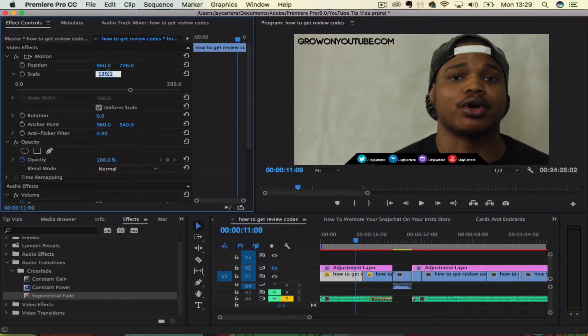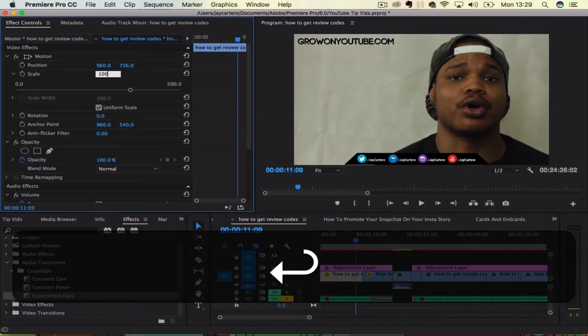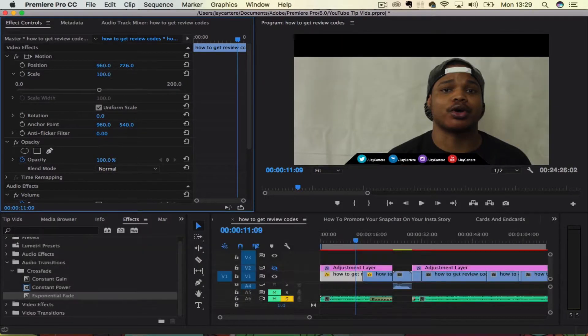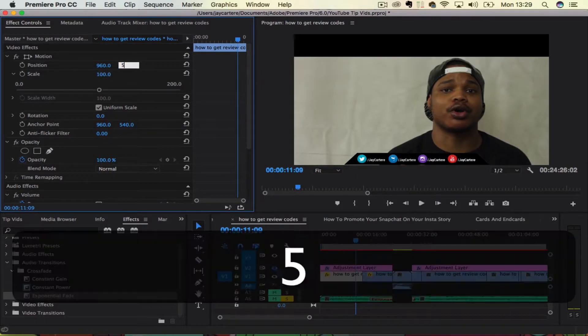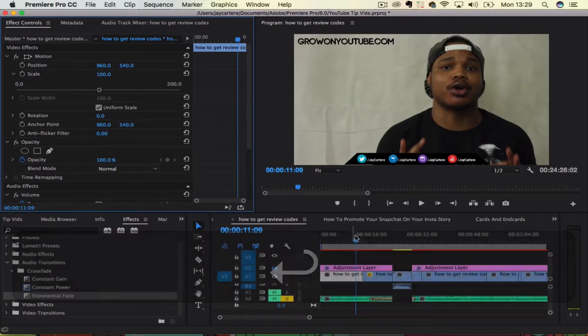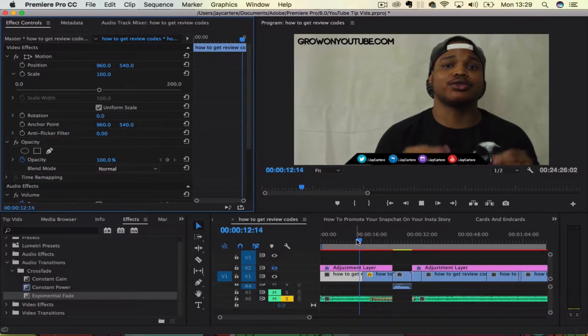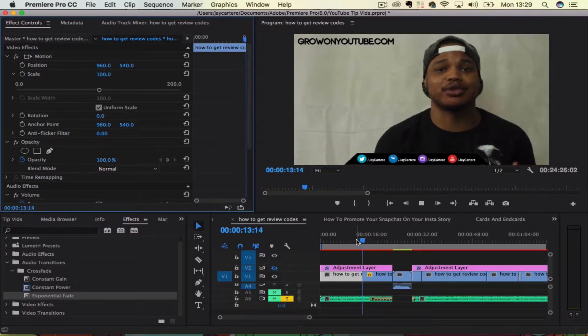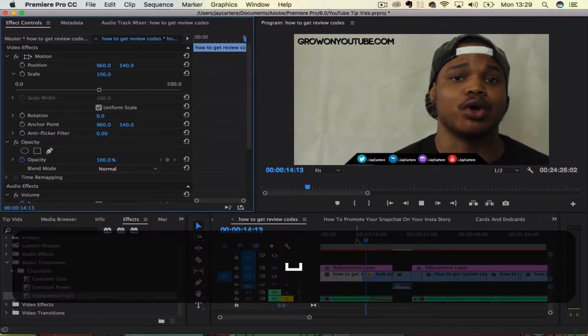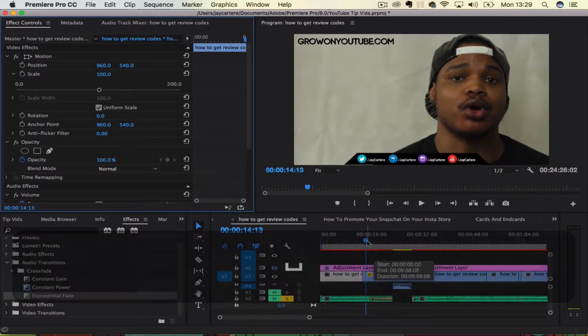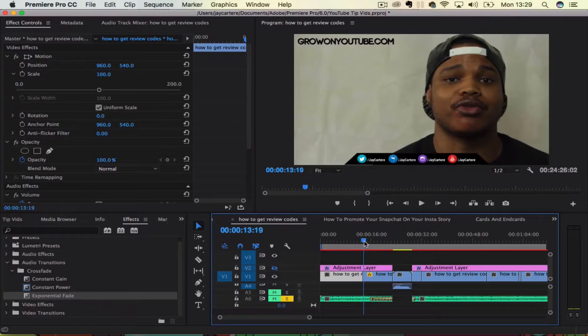And then I would bring this clip back to its default. So we'll bring this scale to 100 and we'll bring this position to 540. Now if we play it forward, it should quickly zoom in like that. A jump zoom.